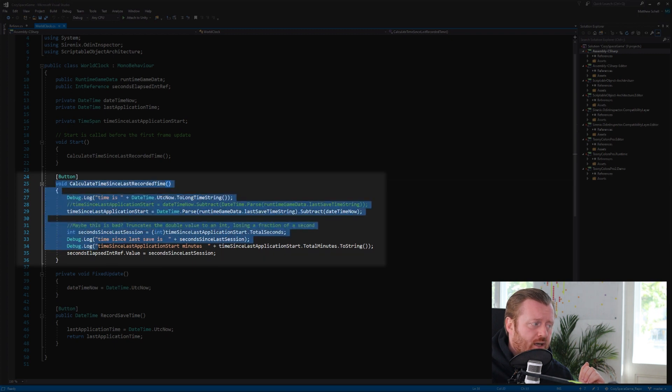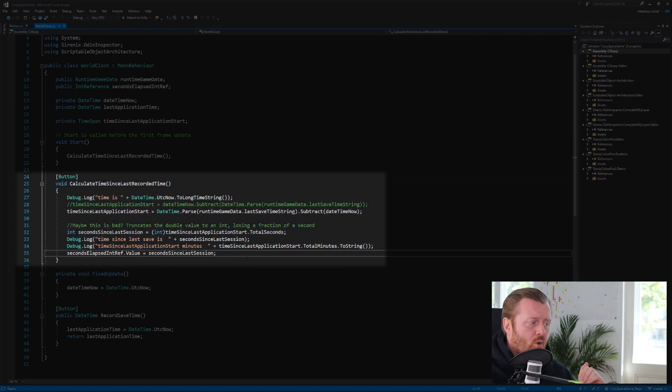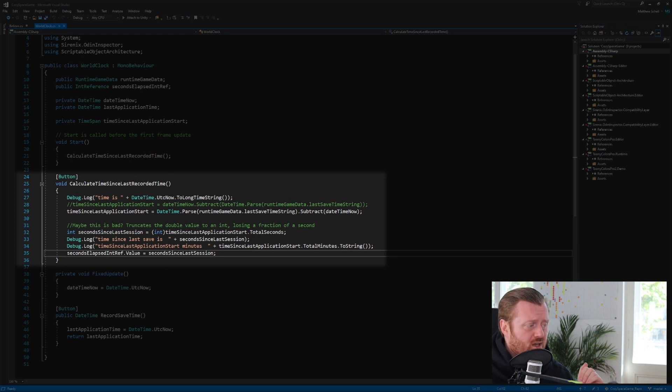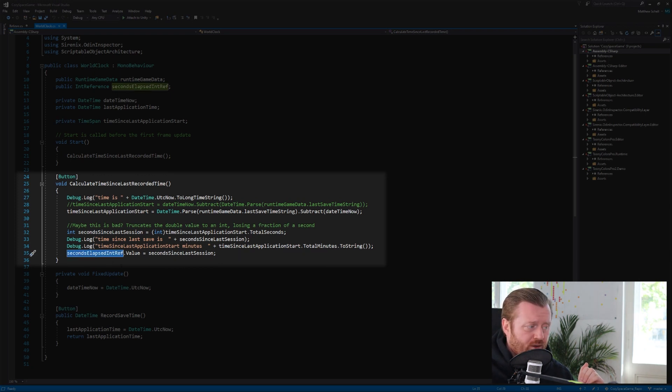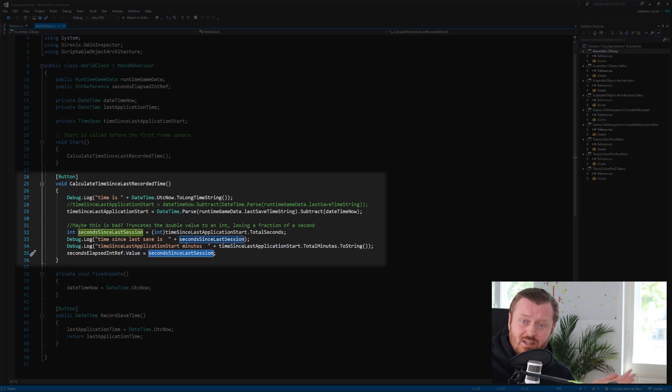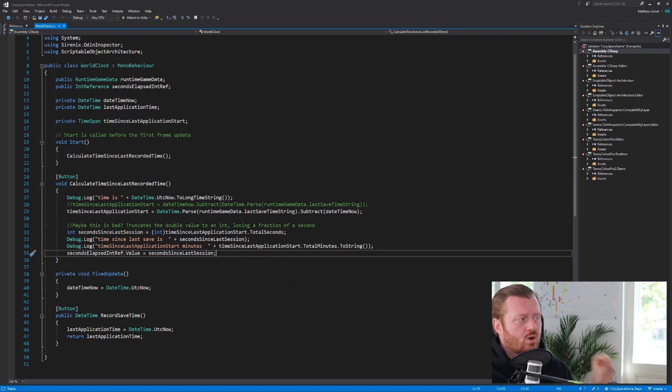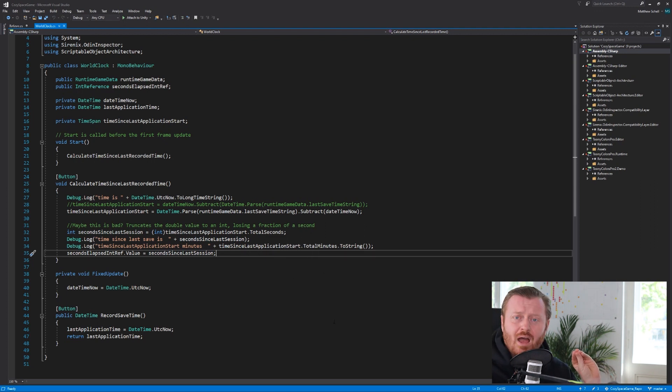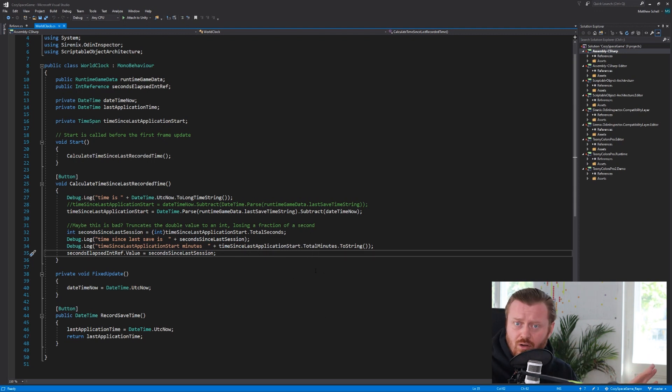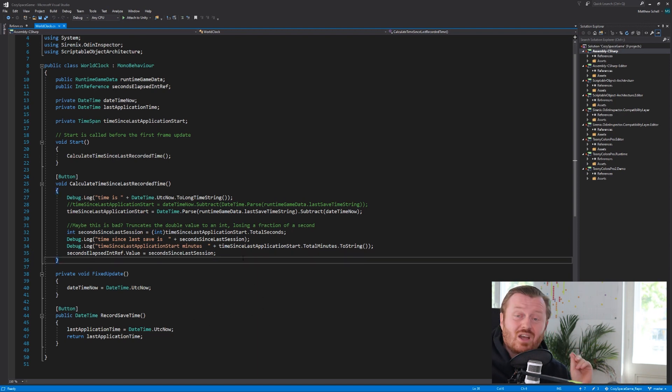we just assign to our int reference variable to its value, the seconds since the last session, which is an int, right? Now we're assigning that there. Notice I'm not calling refiner update yourself or anything. I'm just changing the value, right? I'm just assigning the value in the asset.